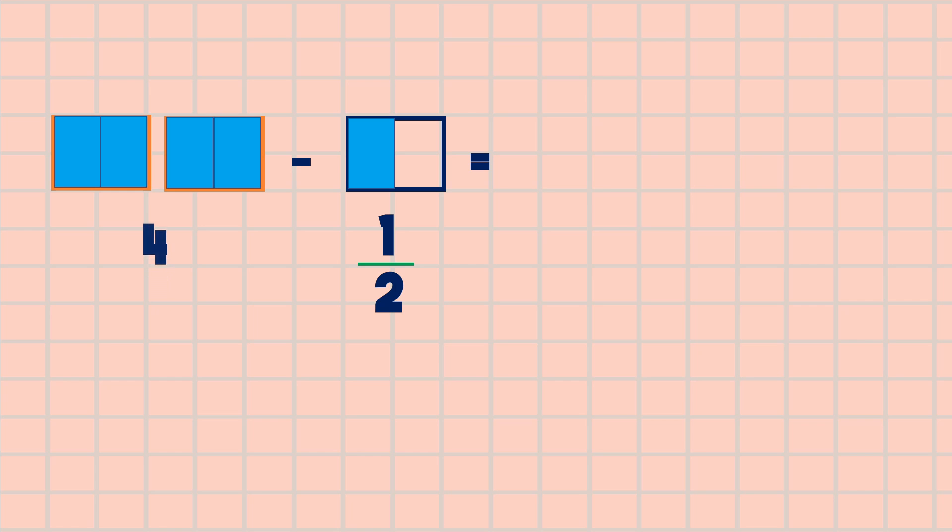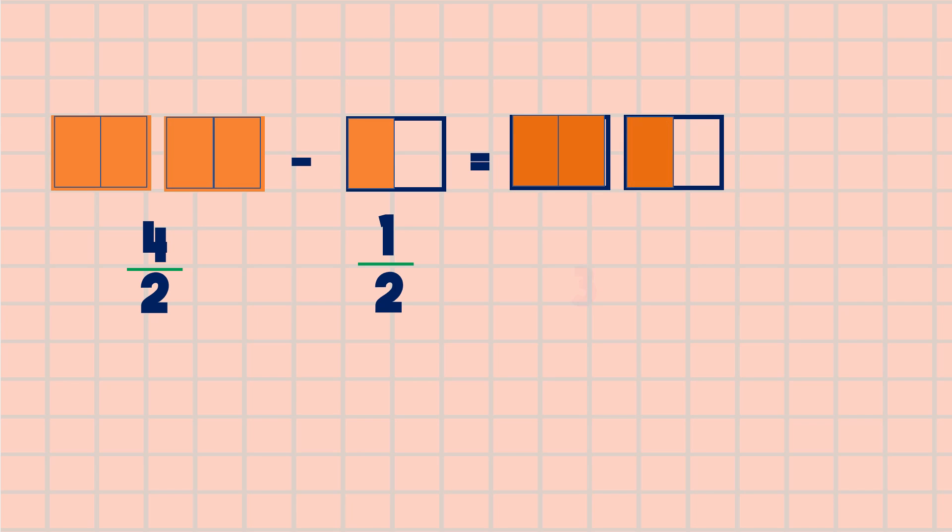So now we have four halves. Then we can subtract because we have the same number of parts. Four minus one is equal to three. Three halves, or we can rename this improper fraction into a mixed number.